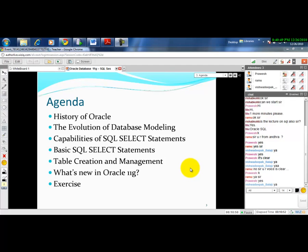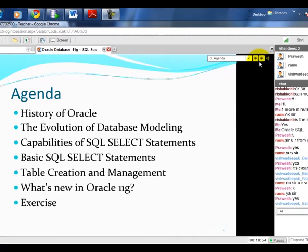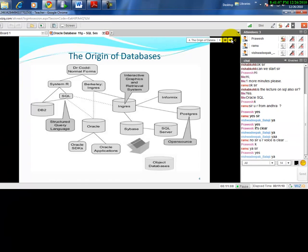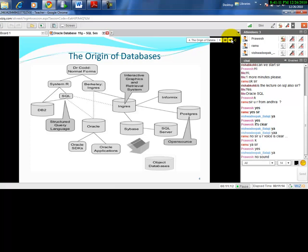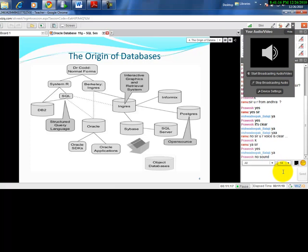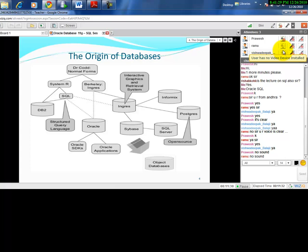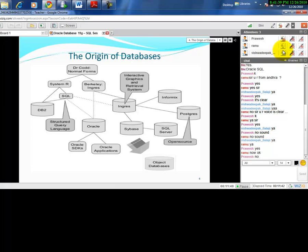Before we go to the history of Oracle, I would like to tell you about the origin of the database — how exactly the database was born. In my previous session, I gave a pretty good overview of DBMS, so some of you may already be aware of Dr. E.F. Codd.